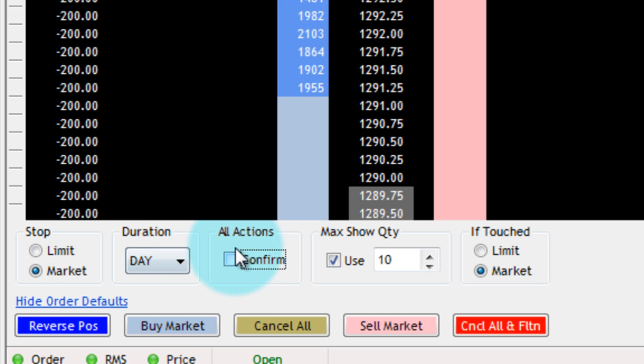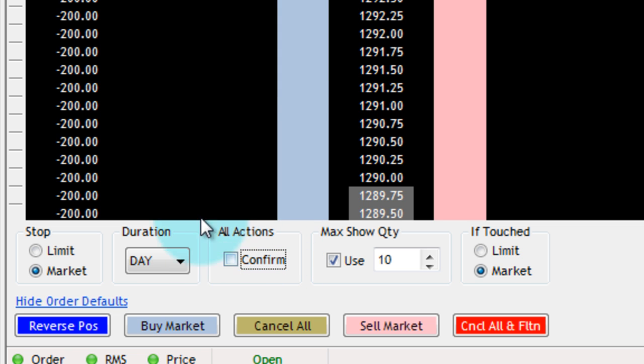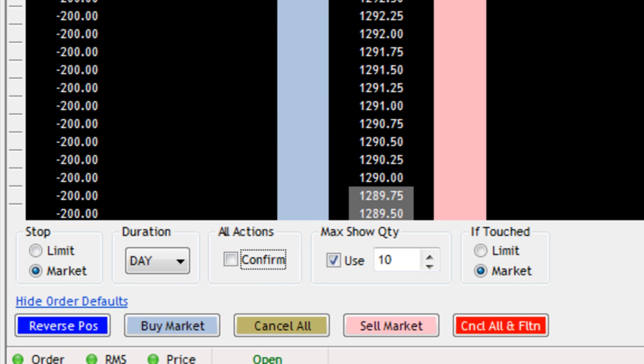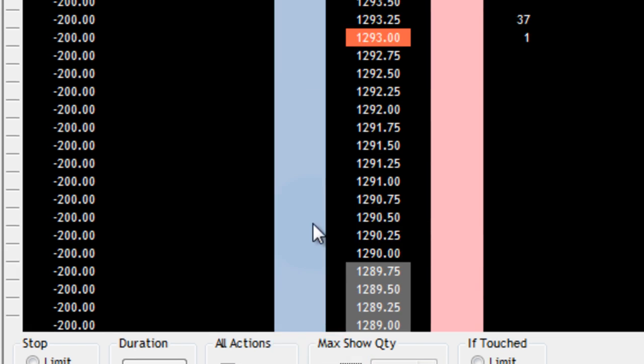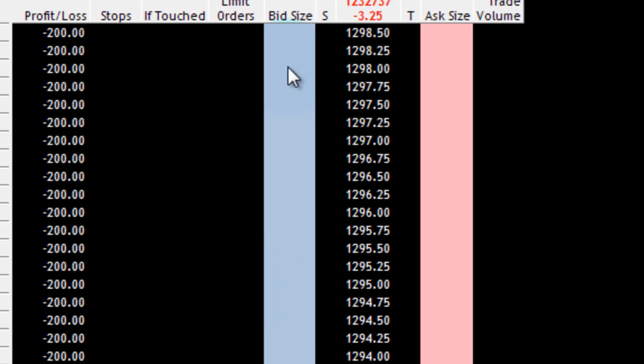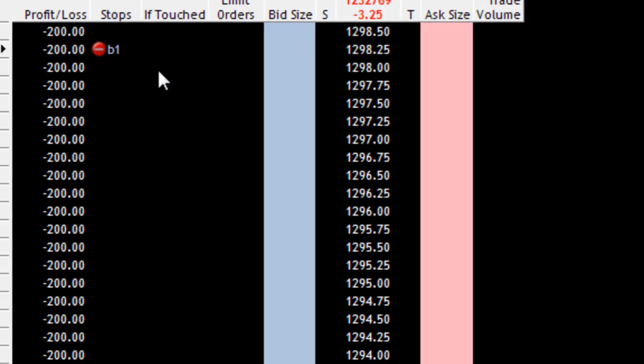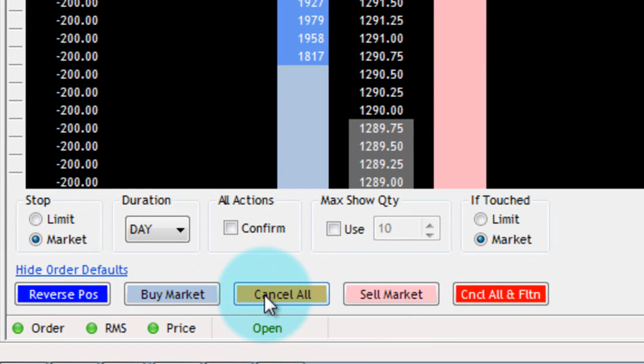On Market Orders, if I unselect this All Actions Confirm checkbox and say I don't want to confirm, then when I try and enter a market order—oops, got to turn off my max show quantity real quick—when I try and enter a market order, it's just going to automatically put that order on.